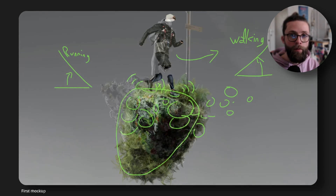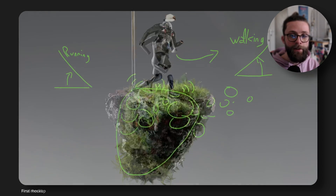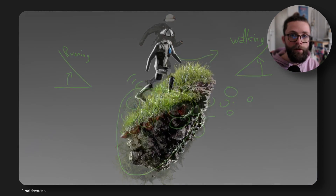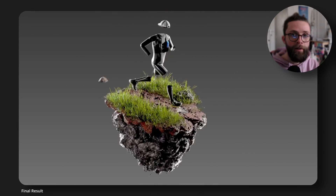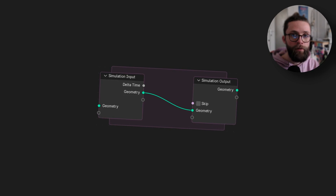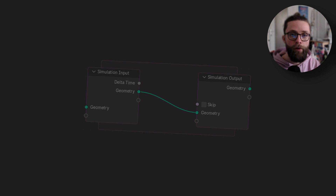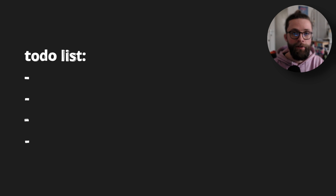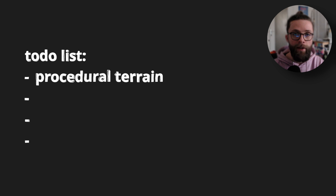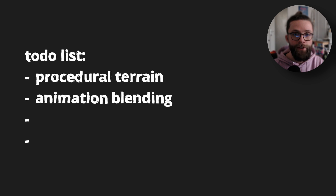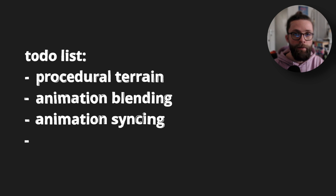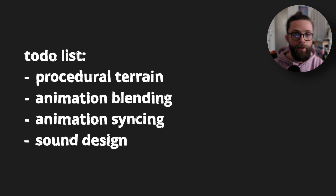This is quite a big project with a bunch of different parts, but the development went pretty smoothly for the most part. With the recent release of Blender 3.6, we also have simulation zones to play around with. The whole project can be split into 4 different technical blocks: creating a procedural terrain, blending between different animations, syncing the different animations, and generating the sound design.